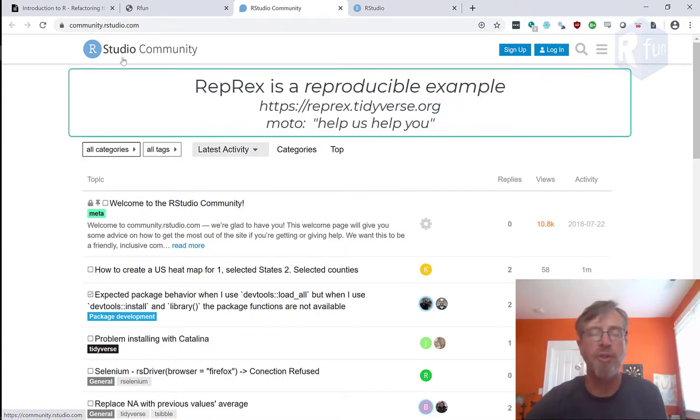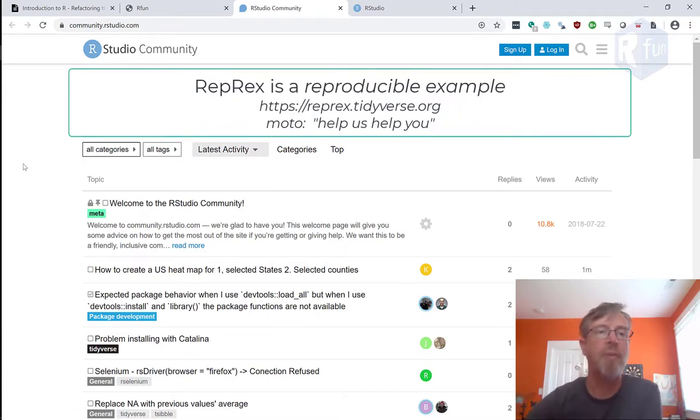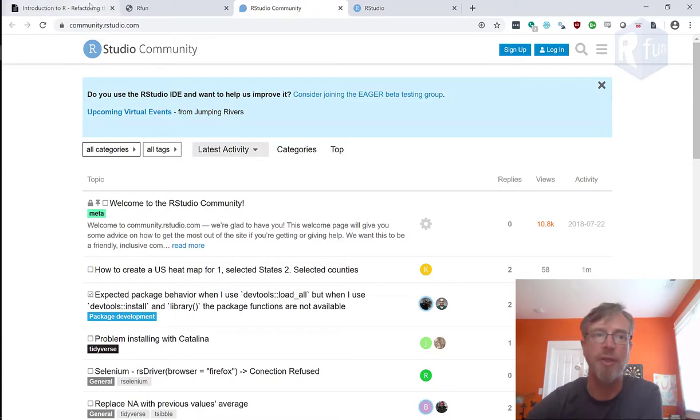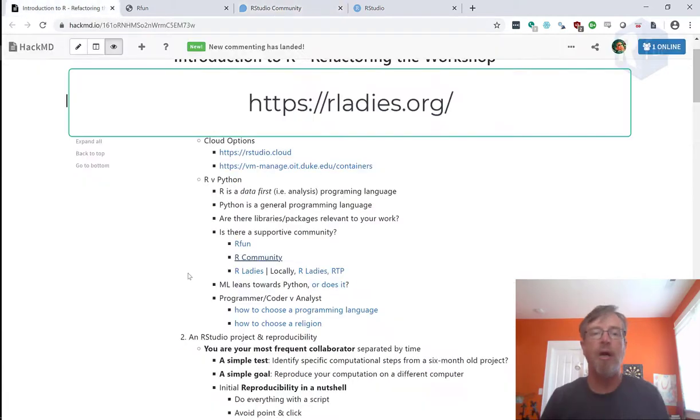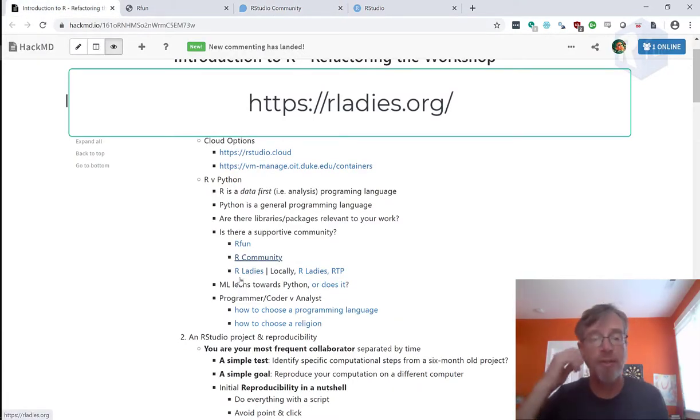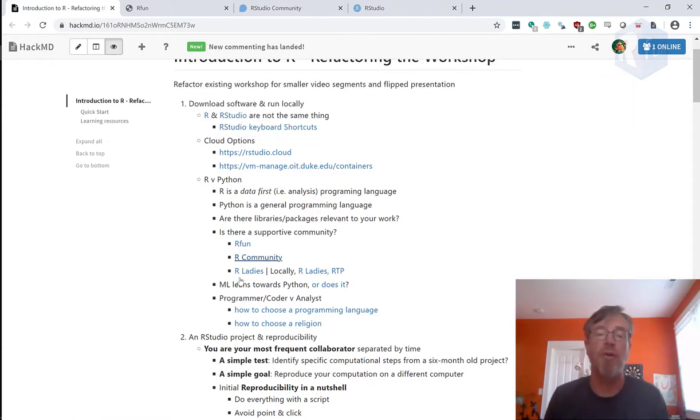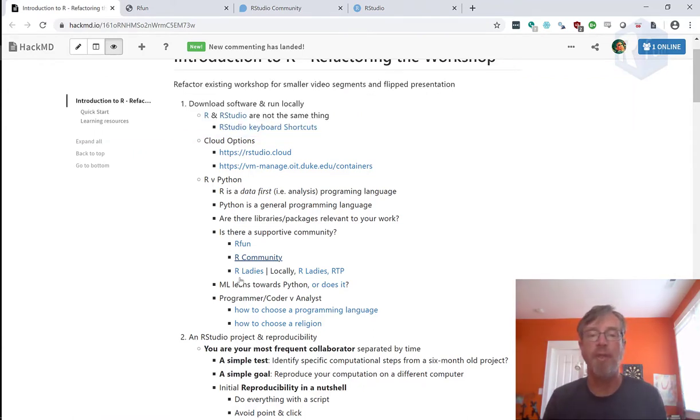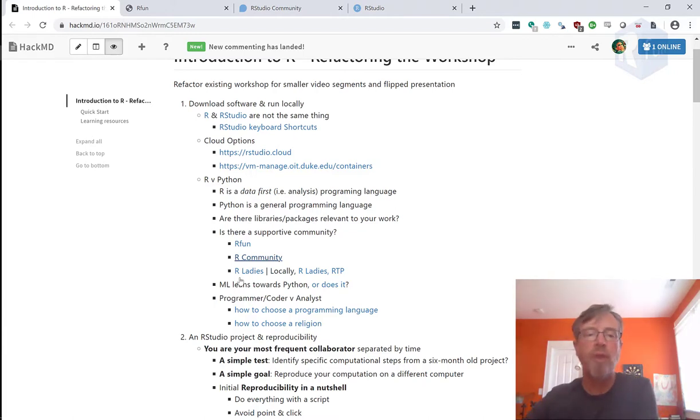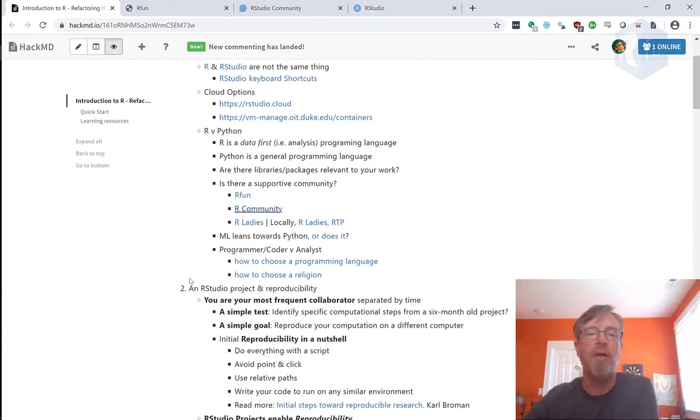They really like reproducible examples. We can talk about that later, but try your best to make the question easy to answer. There's another community called R Ladies, which is international. And so here locally in Durham, North Carolina, there's a group called R Ladies RTP.